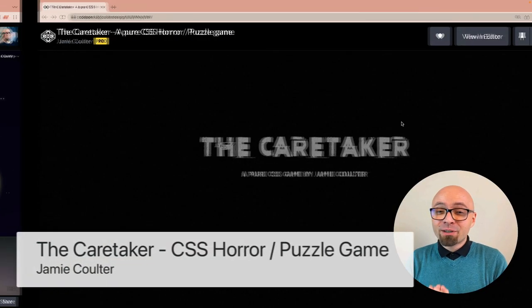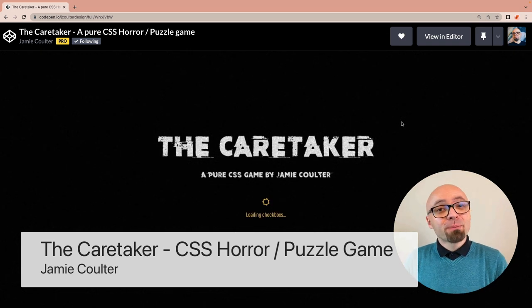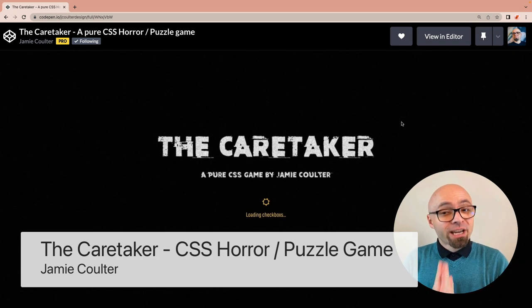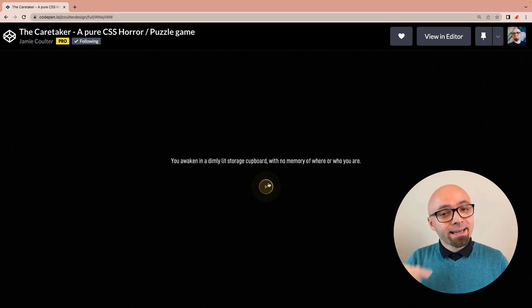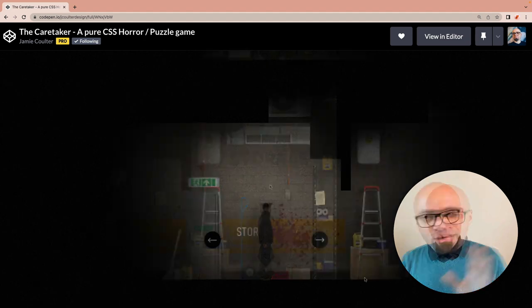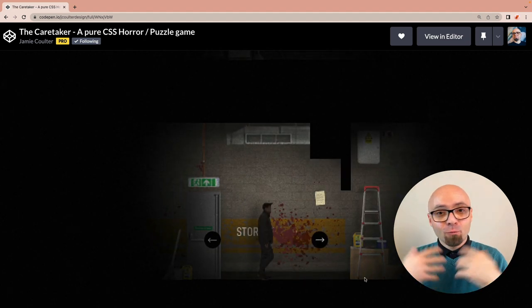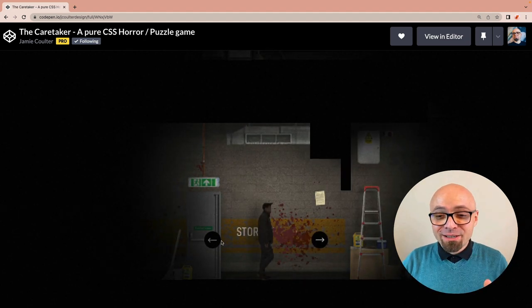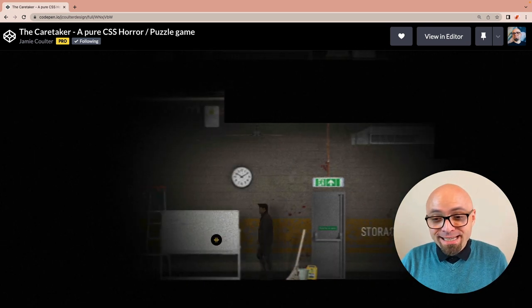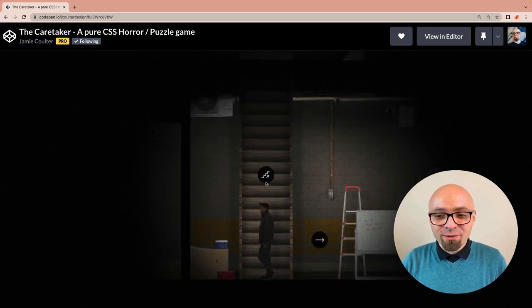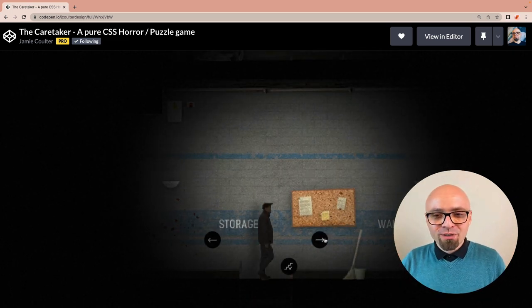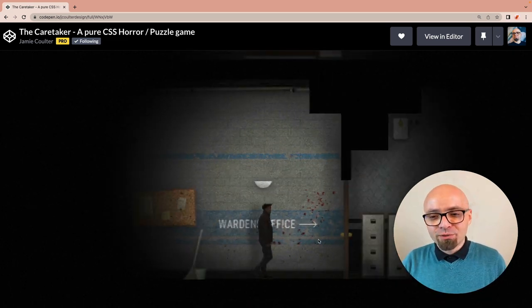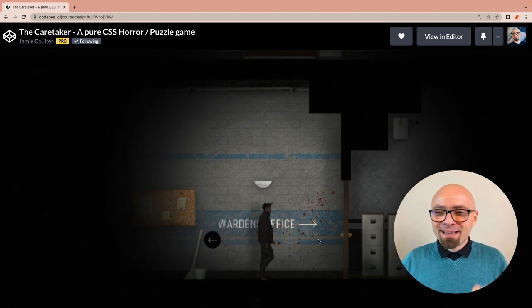And lastly, we have another pure CSS puzzle game adventure by Jamie Coulter again, called The Caretaker. This one is really impressive and really well done. Again, you're going to see a story and you're going to have to go through that story. It's all this mystery. So if anybody showed me this game without any context, I would never in a million years say that this was made by pure CSS. But it really actually is. It feels great. It has very distinct style to it. I really love how this was done. A fantastic work by Jamie Coulter, an expert in creating CSS adventure or puzzle games.